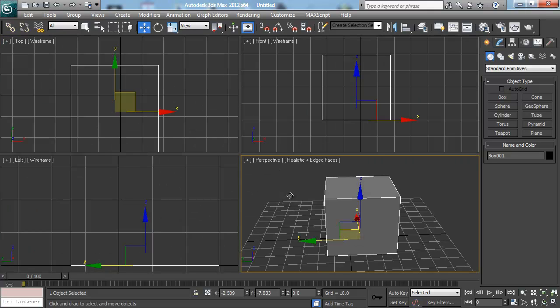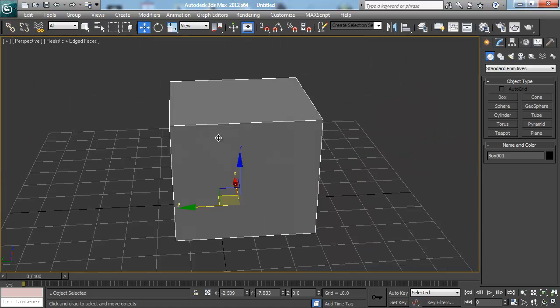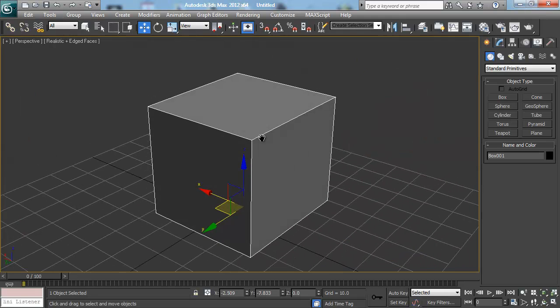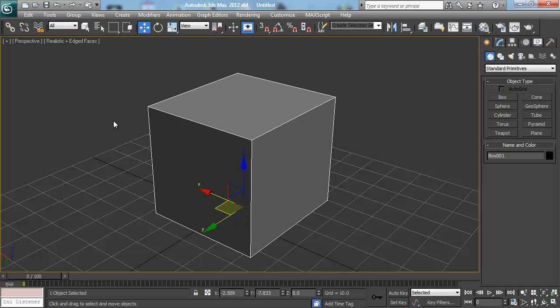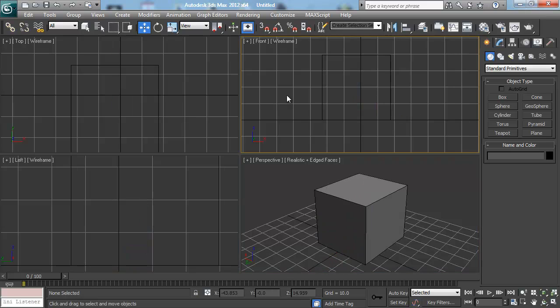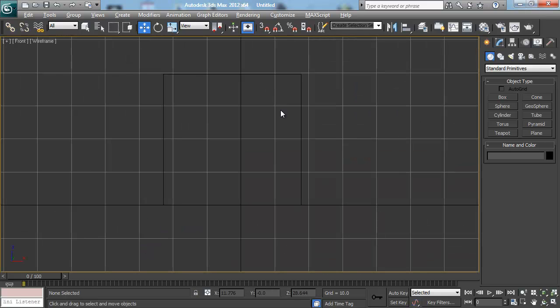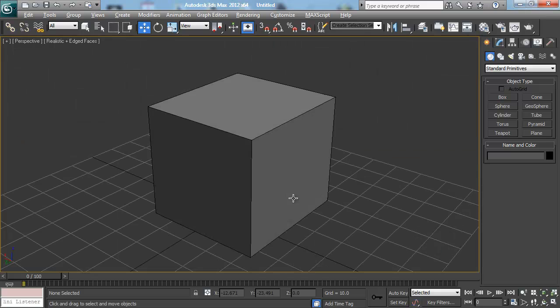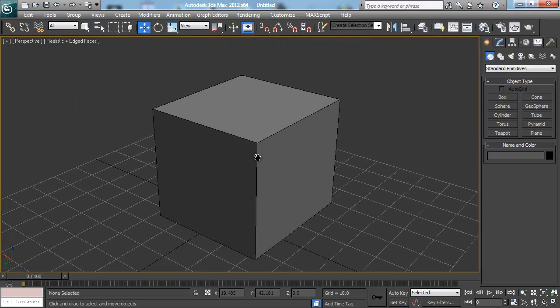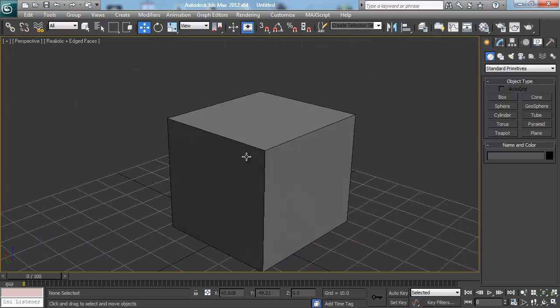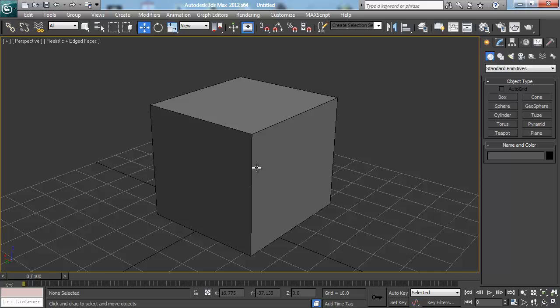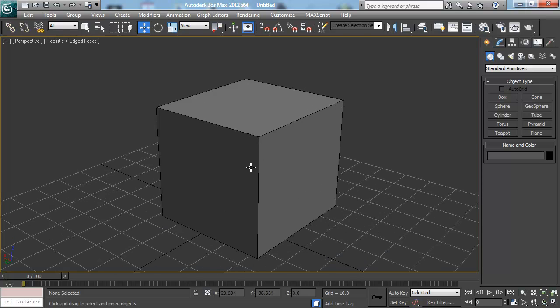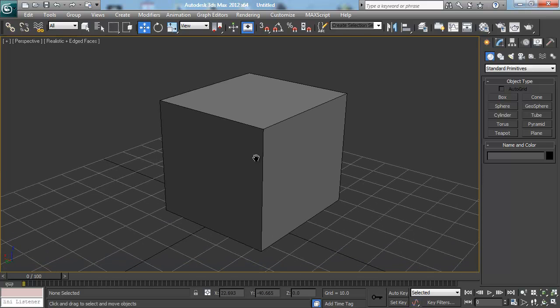Now once I have a window maximized like the perspective viewport, I can actually toggle between different ones in this maximized state. I don't have to hit Alt-W, go back, click on the front, then hit Alt-W to maximize, Alt-W to come back. I can actually just stay in this window and there's keyboard shortcuts that have been set up already by default that let me switch around quickly.